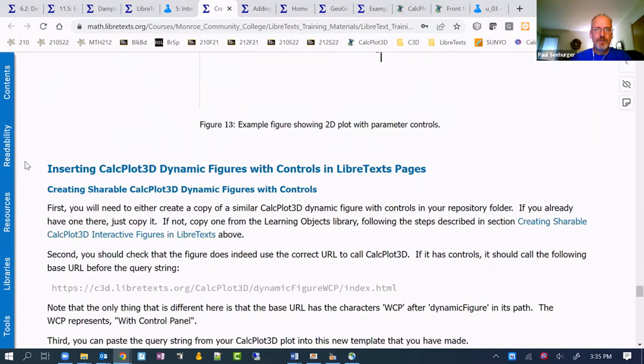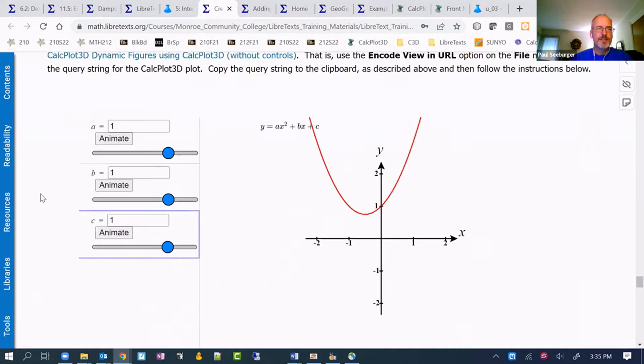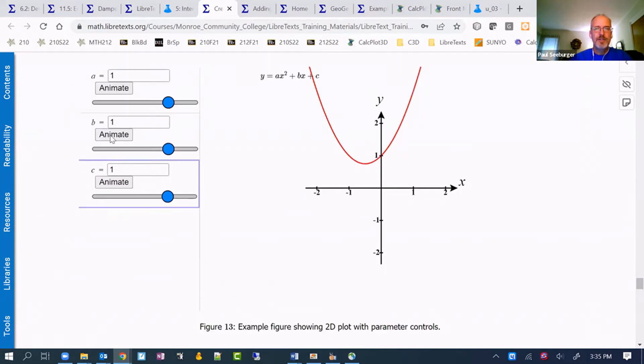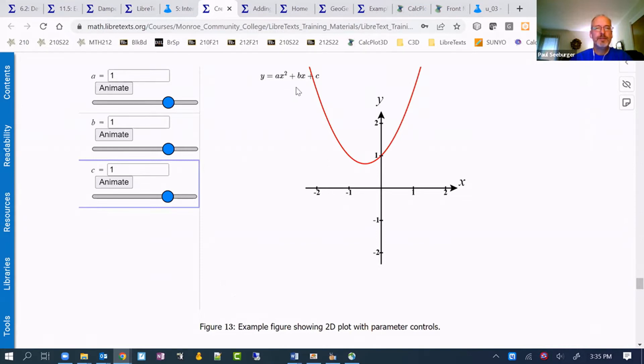There's a two-dimensional one down here. This is a two-dimensional graph that's created with CalcPlot 3D, allows you to change the constants on a quadratic, or a parabola, so a quadratic function.